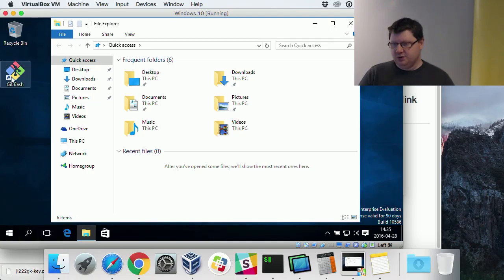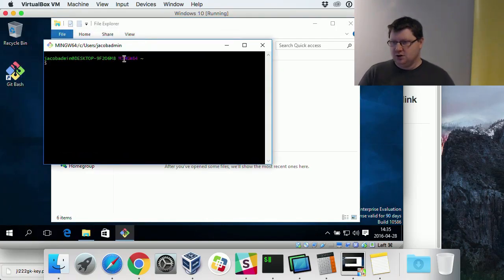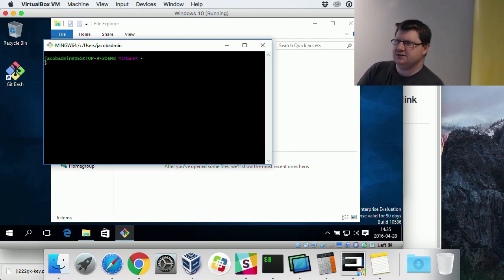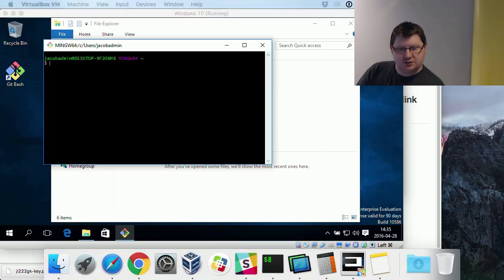Let's open the git bash. Here we need to start this SSH agent first. Let's see how we did that.